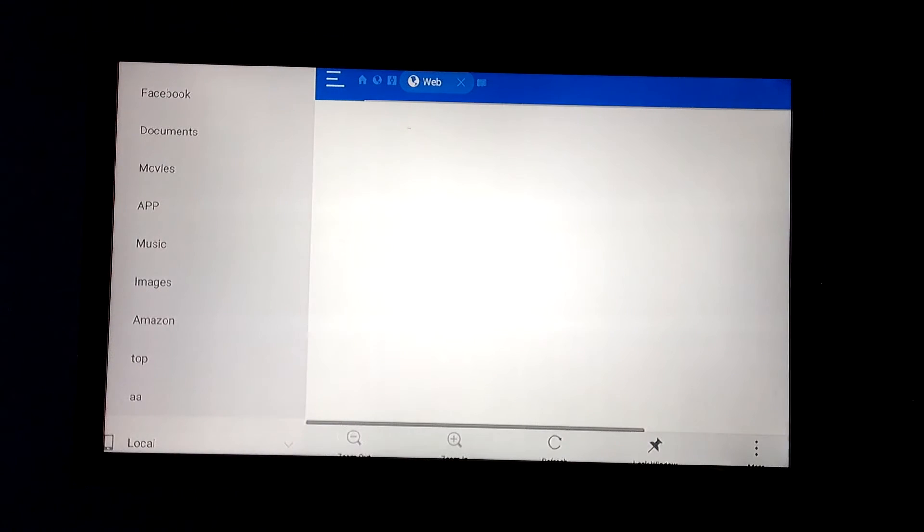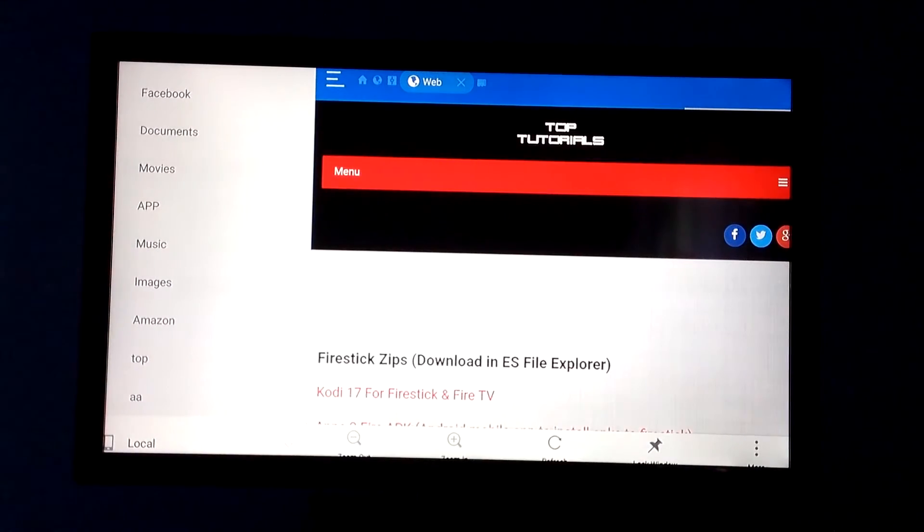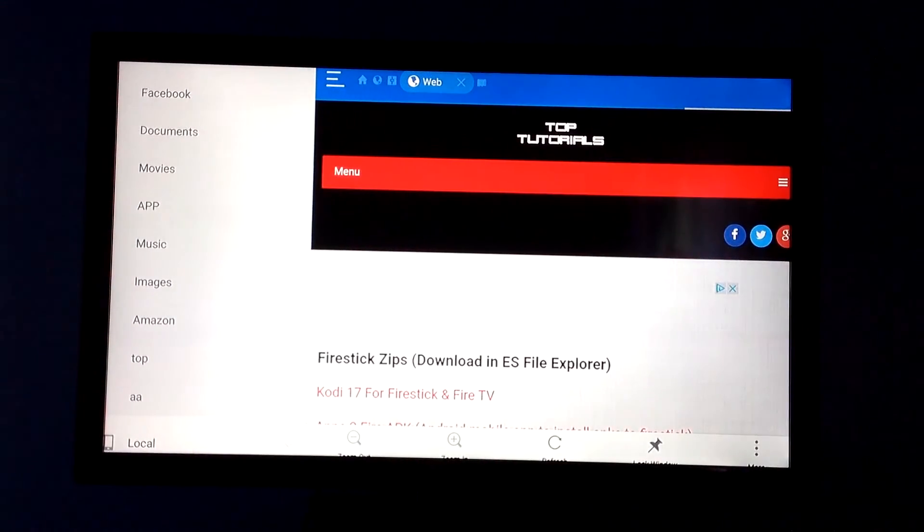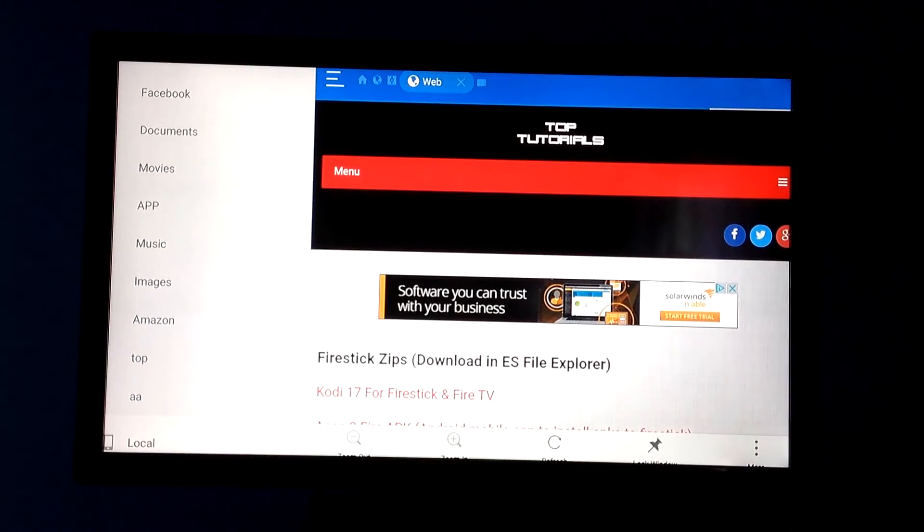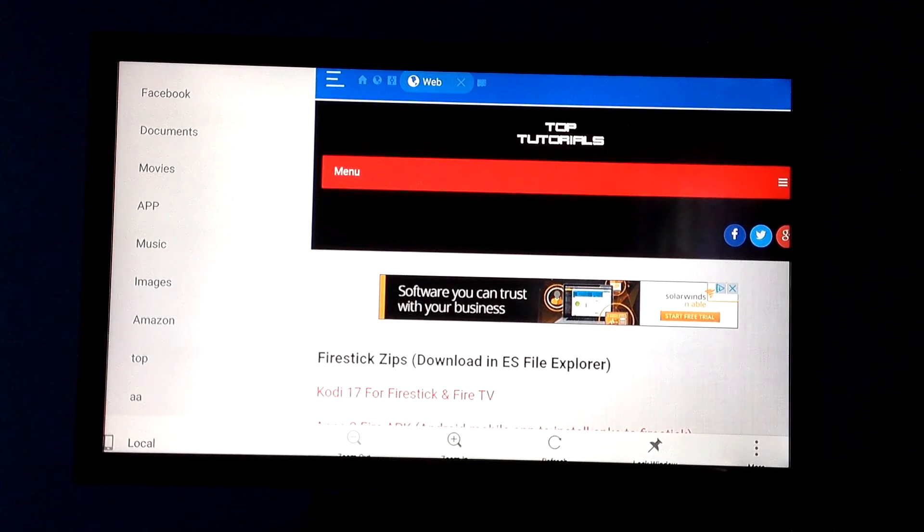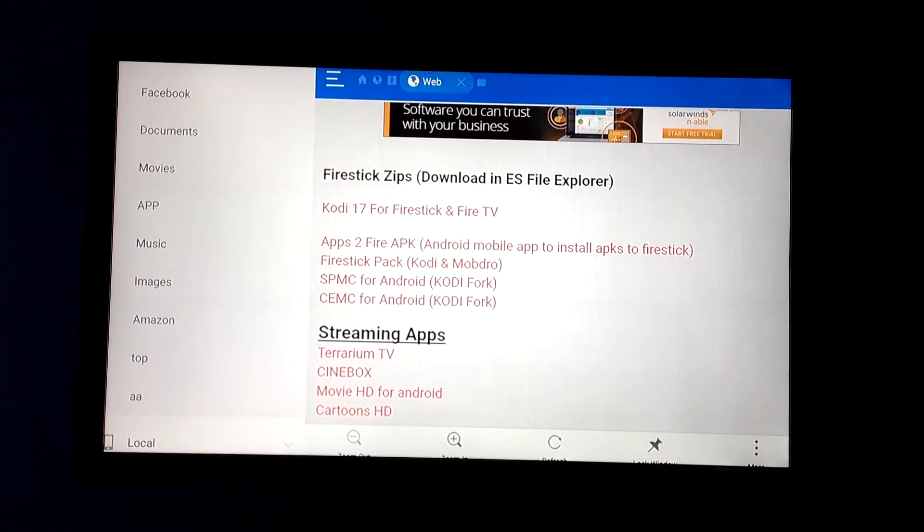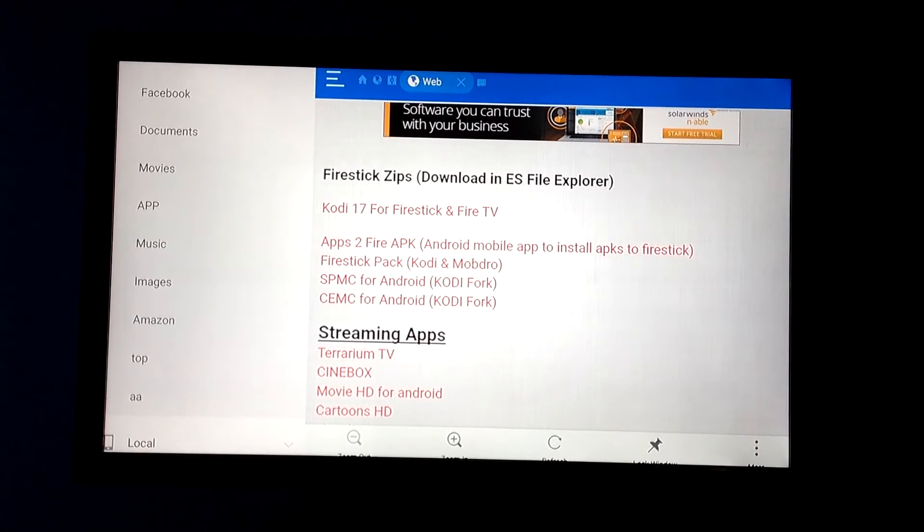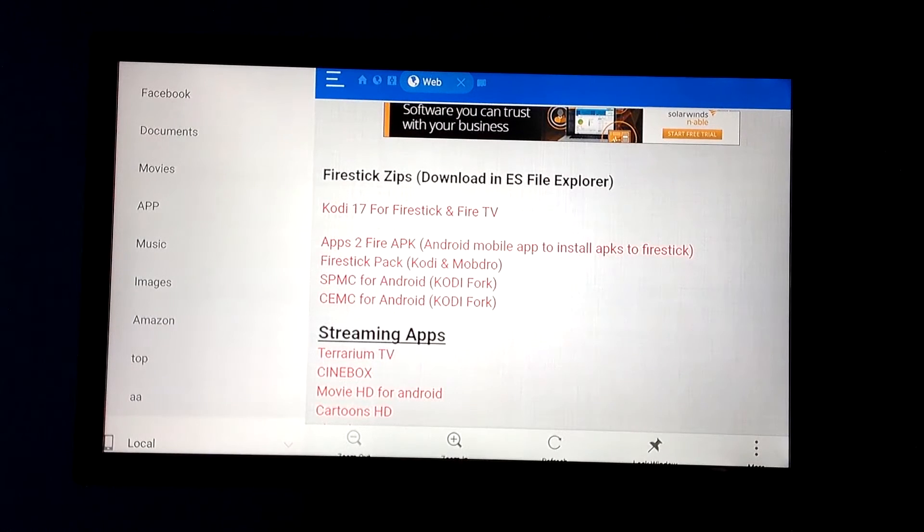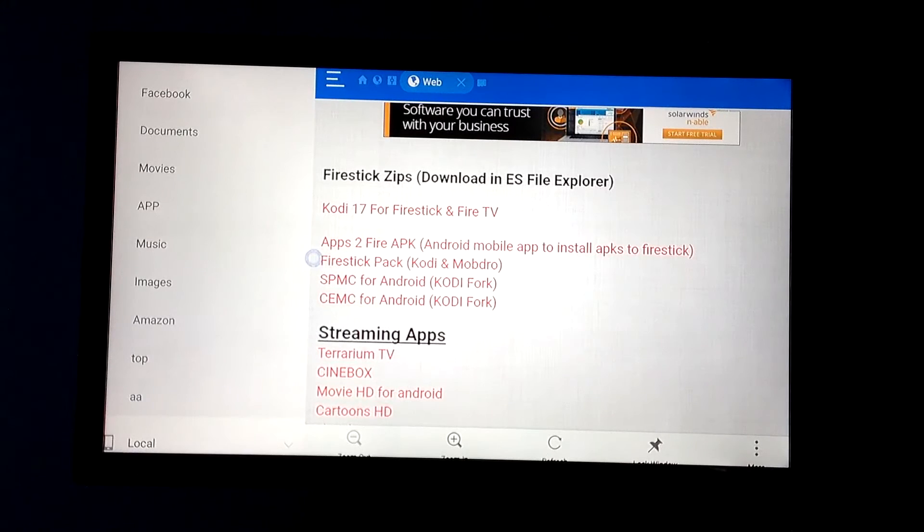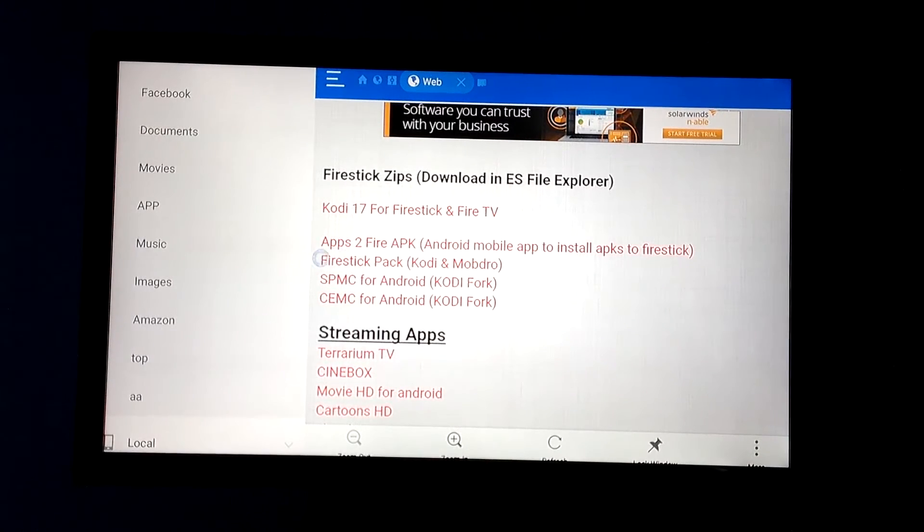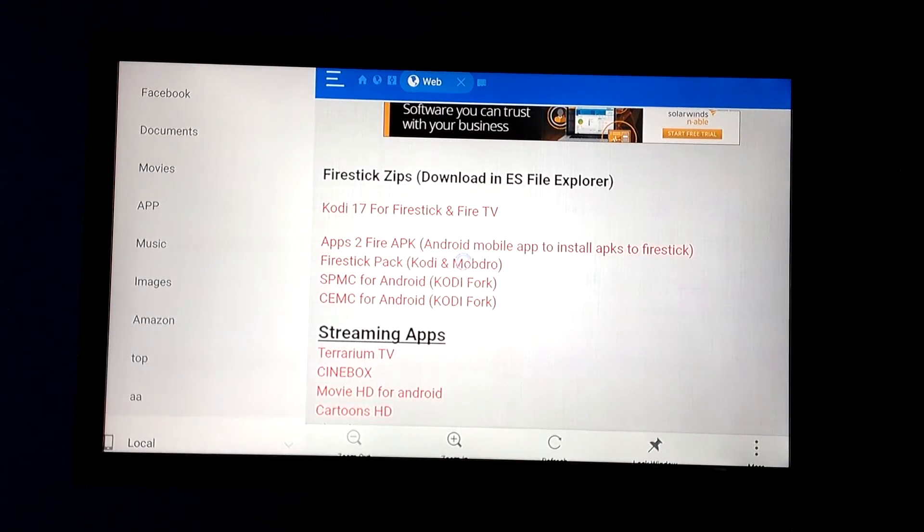Now you're going to go down and look for AA. Click on that and it's going to open up the top tutorials page for you. Now there's a couple different Kodi options in here. I already showed you Kodi 16, so I'm going to actually install the Kodi 17 app so at the end of the video I can show you what that one looks like.